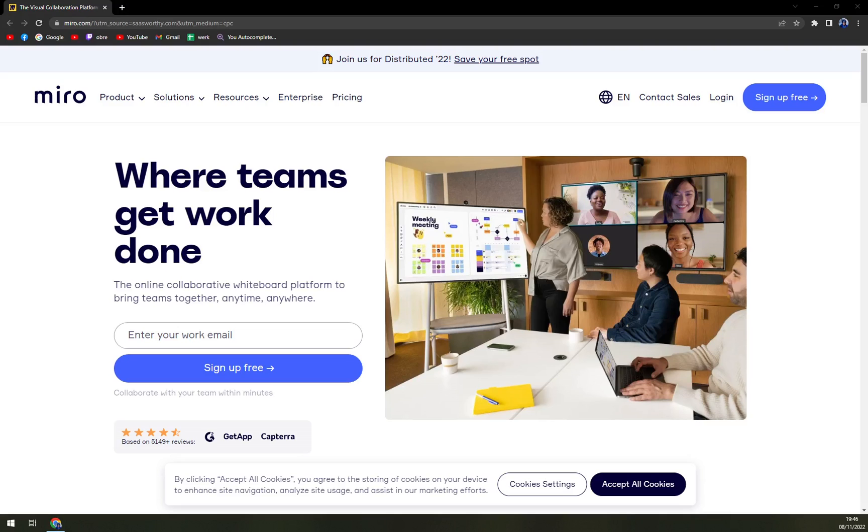Hello guys, my name is Matthew and in today's video we are going to talk about Miro. It's a free online collaborative whiteboard platform to bring teams together.